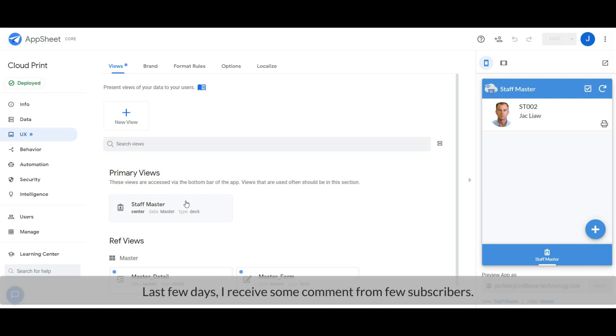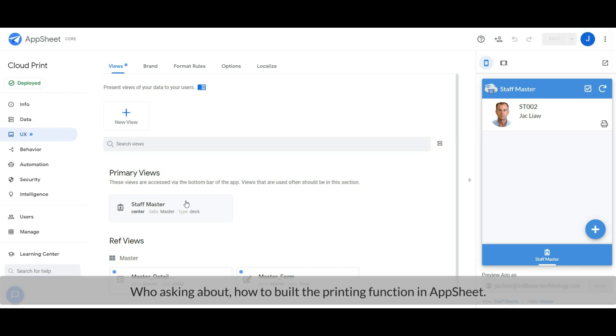Last few days, I received some comments from a few subscribers who asked about how to build the printing function in Upsheet. So today, let's explore the direct printing function from Upsheet.